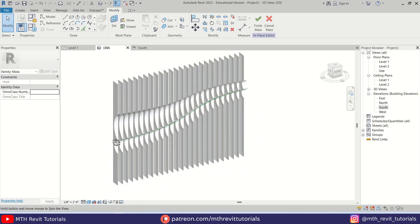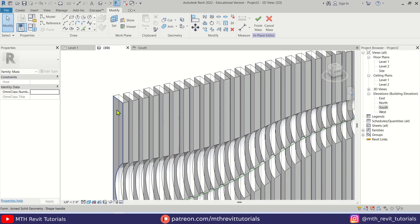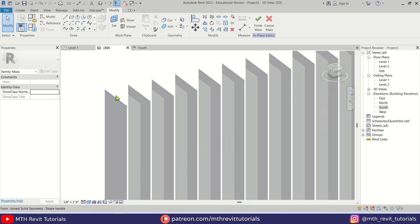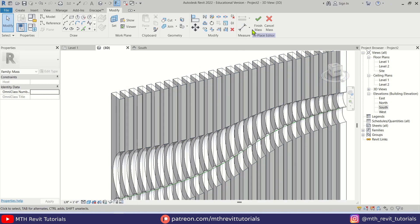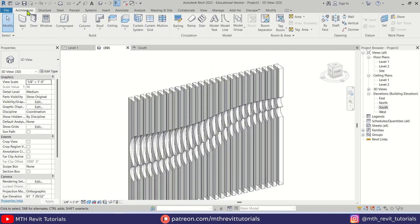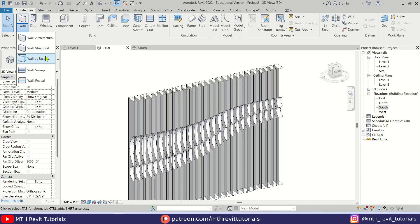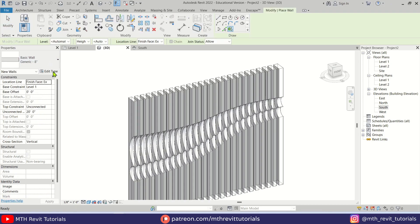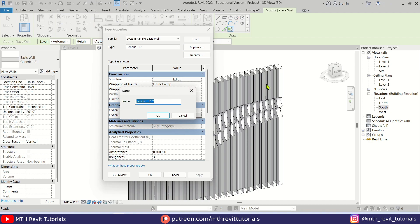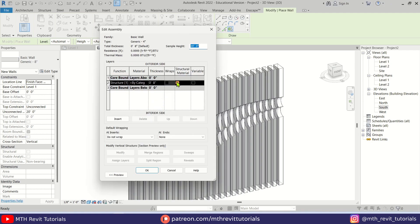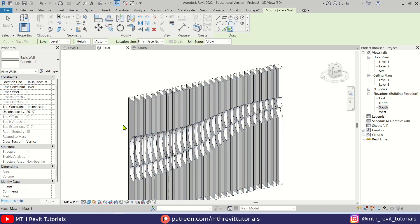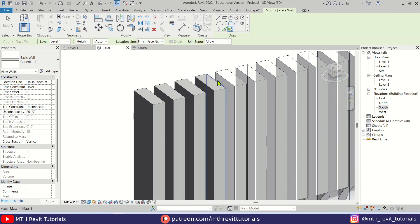To convert this form into solid geometry we need to use Wall by Face. Let's close the massing environment. Go to Architecture, click the drop-down, select Wall by Face, and create a four-inch wall — which matches the thickness of each slat. Set the same four-inch thickness, click OK, and now we can select each of these faces to apply the wall.